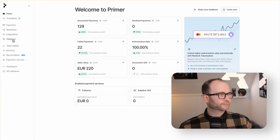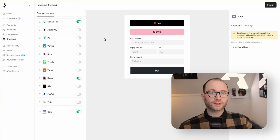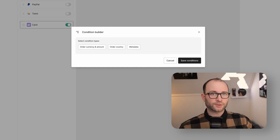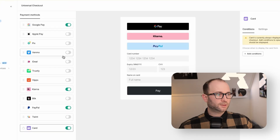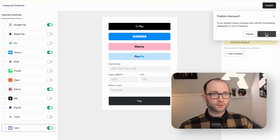We'll start in the Primer dashboard. Before we write a single line of code, we configure which payment options customers will see in checkout. Here we can apply rules to tailor the experience by market, currency or customer type without code changes. Let's add PayPal and Venmo so they appear in the checkout flow. We hit publish and we are ready to go.